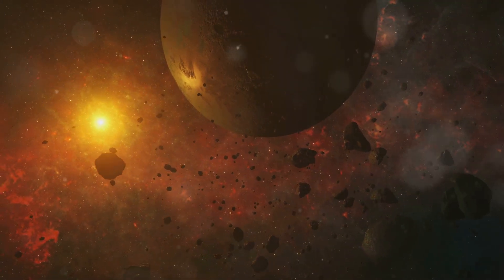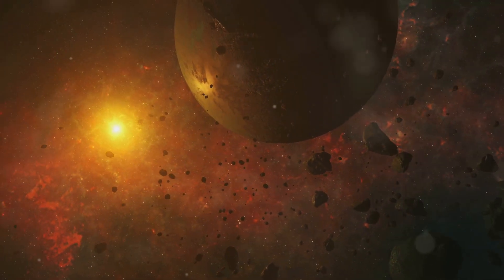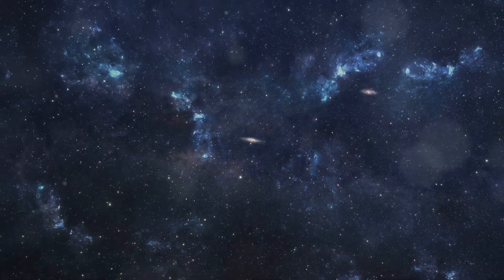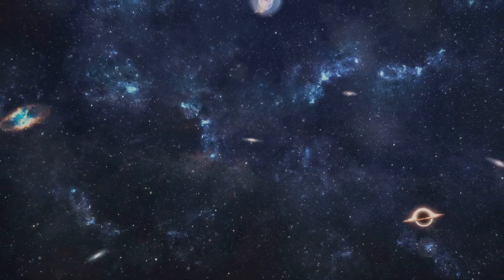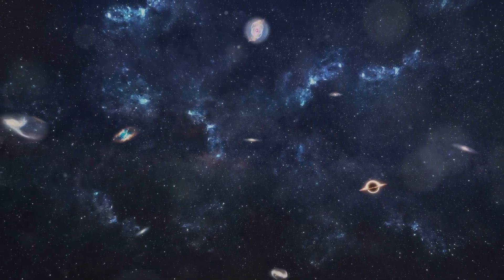This idea challenges our current understanding of cosmology and opens up possibilities for new theories about the universe's structure and composition.